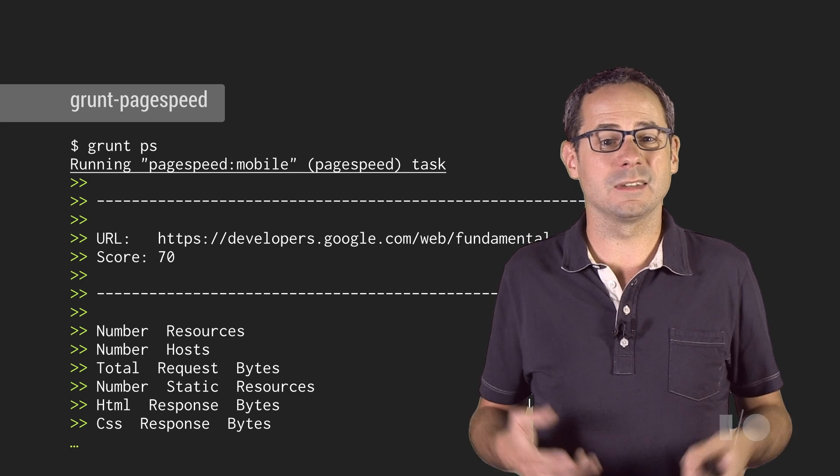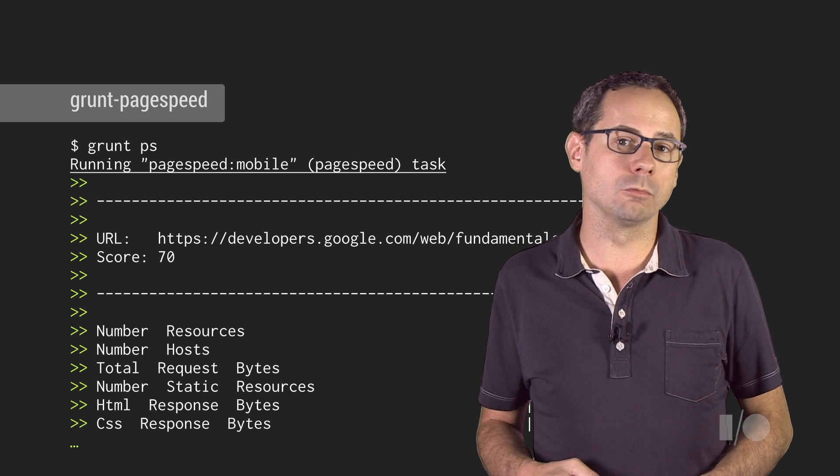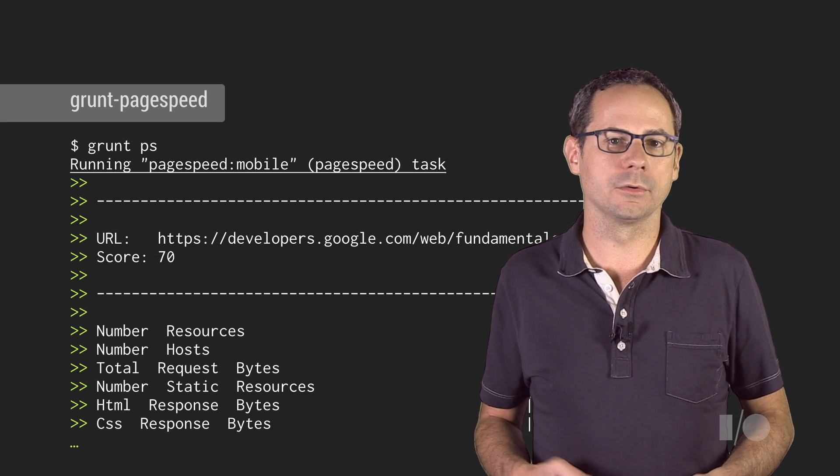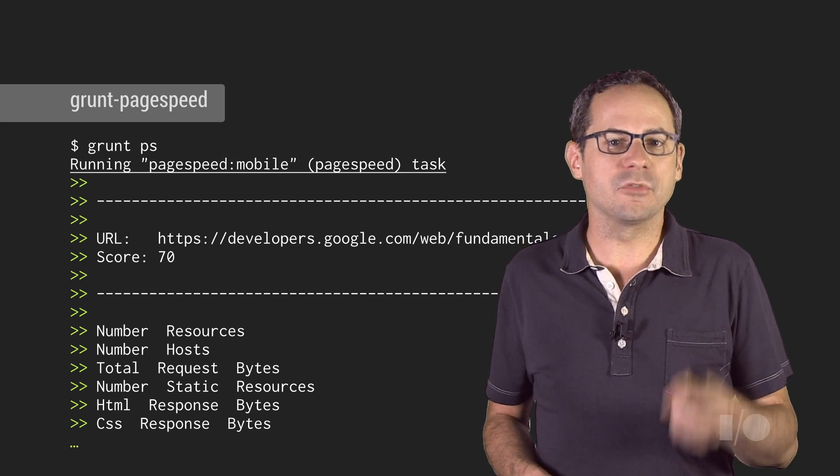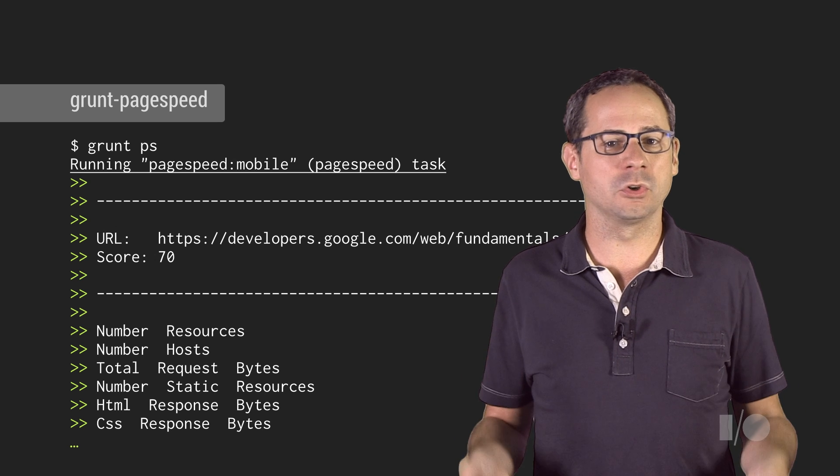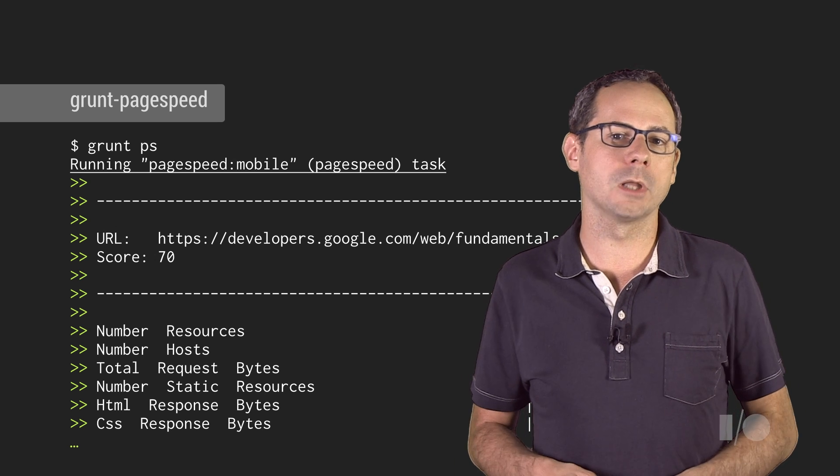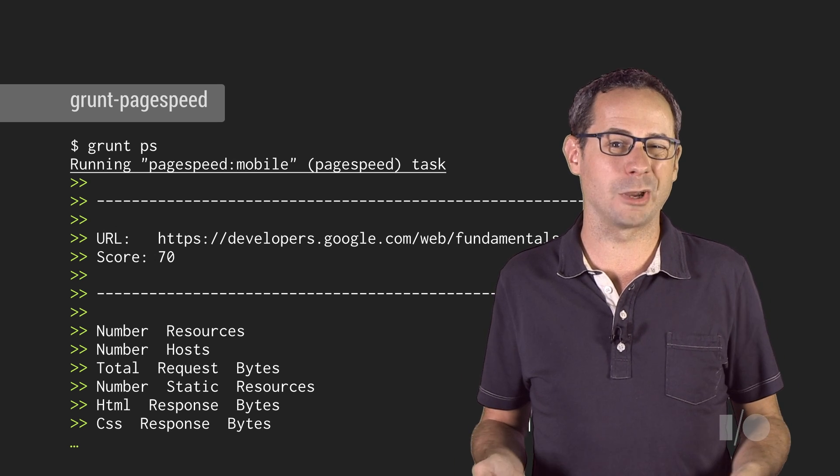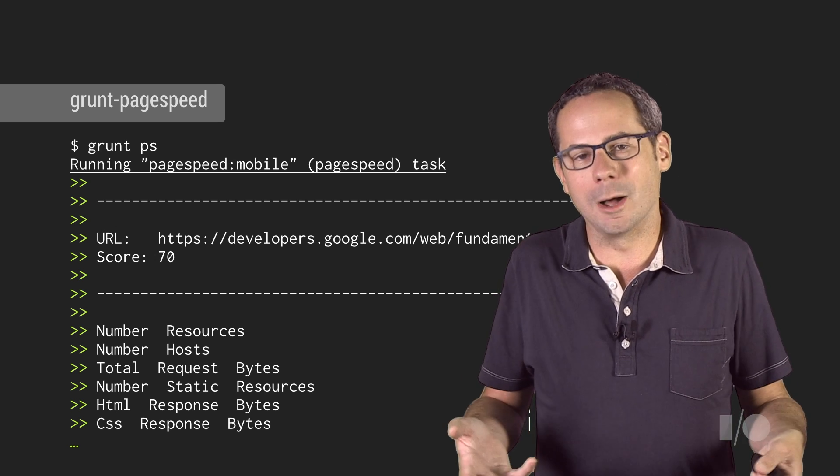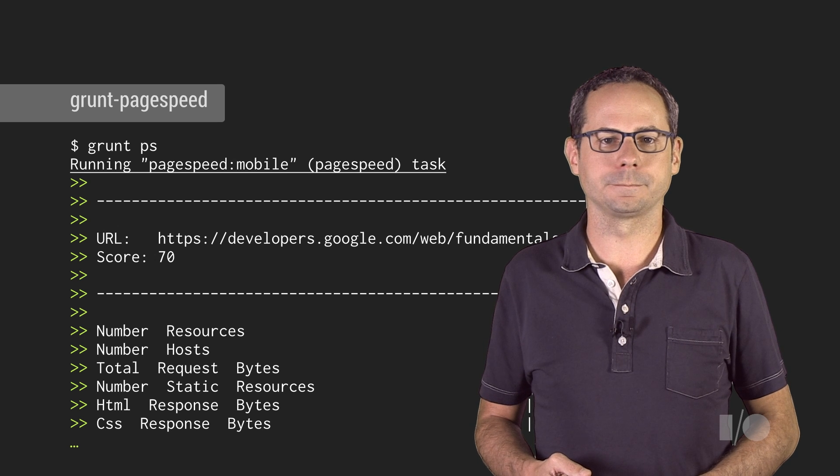page stats, and the individual rule results. If the PageSpeed score falls below the specified threshold, then the Grunt task fails.